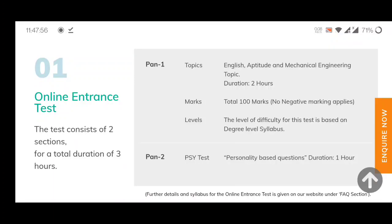Panel 1 consists of English aptitude and mechanical engineering topics, with a duration of two hours, total 100 marks, and no negative marking. The level of difficulty is based on your degree-level syllabus. The second section is a psychometry test.